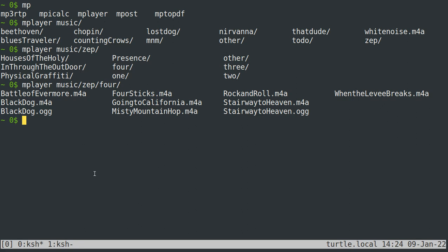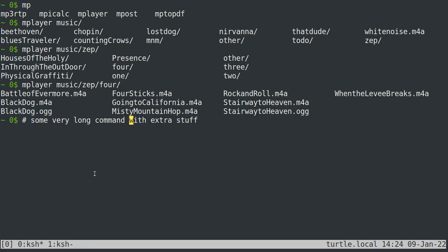Control U deletes the whole line. If I type some very long command with extra stuff, if I hit control K that will delete everything after the cursor and under it, right? So hitting control K right there that deletes that.